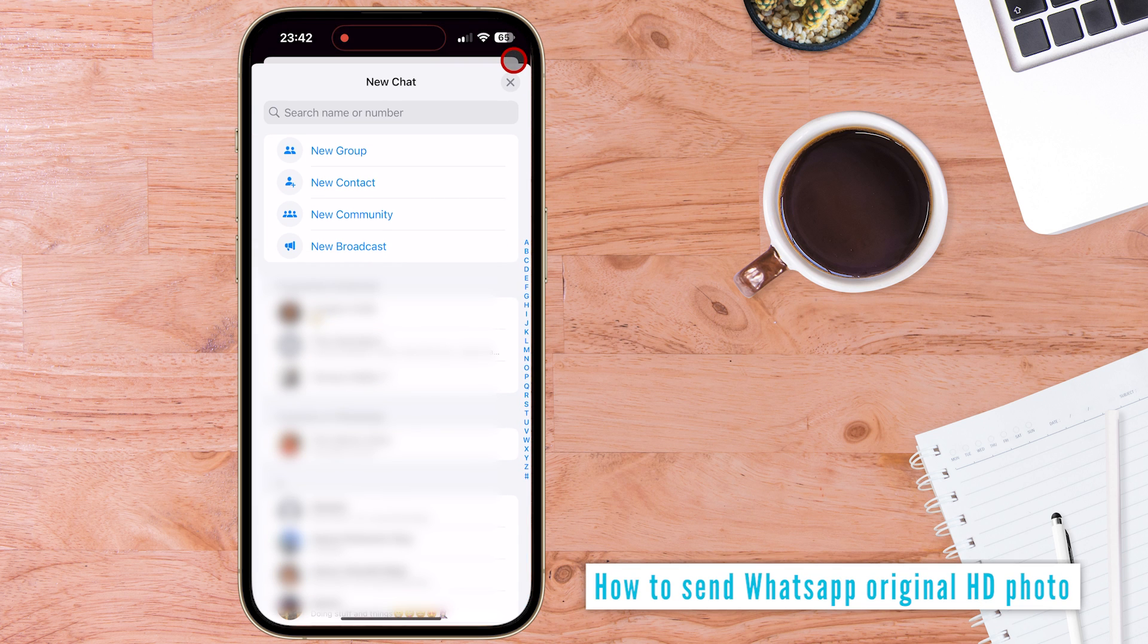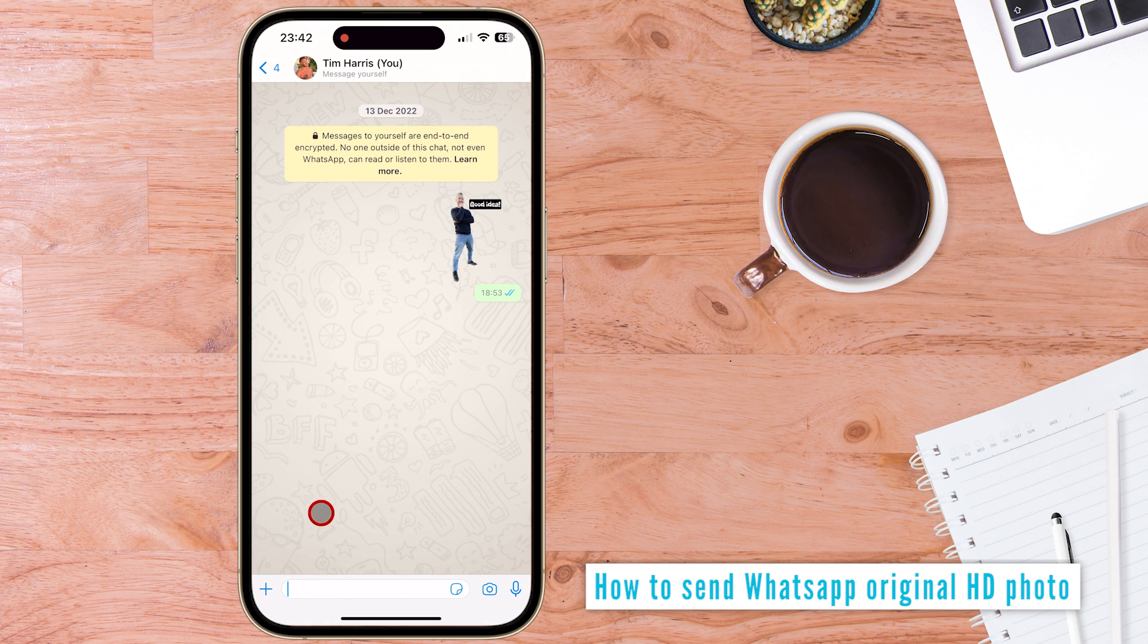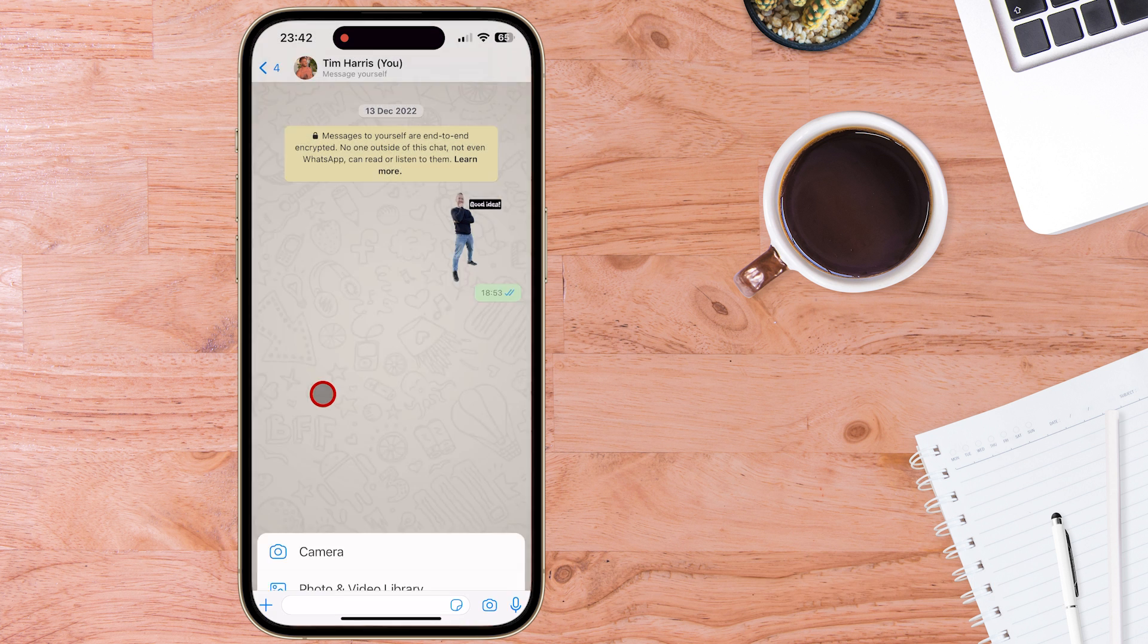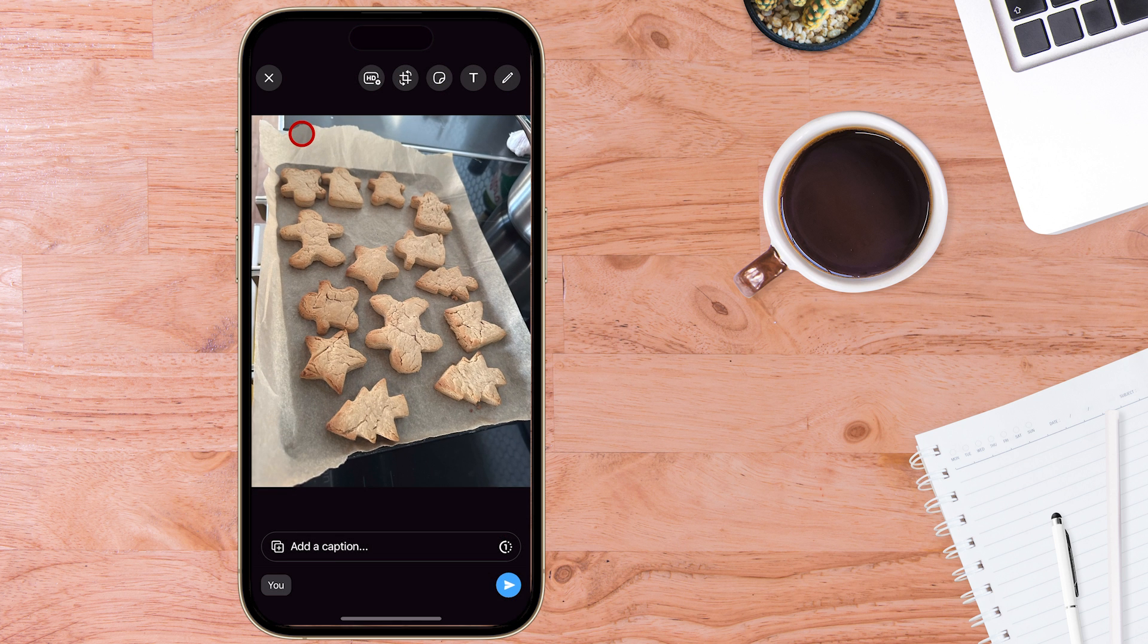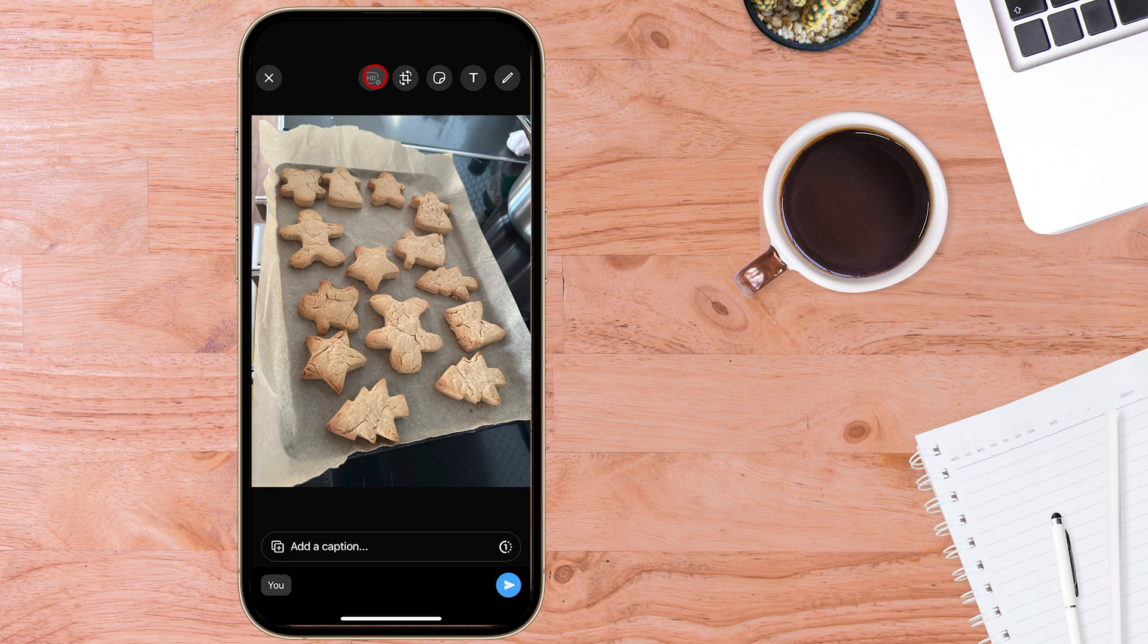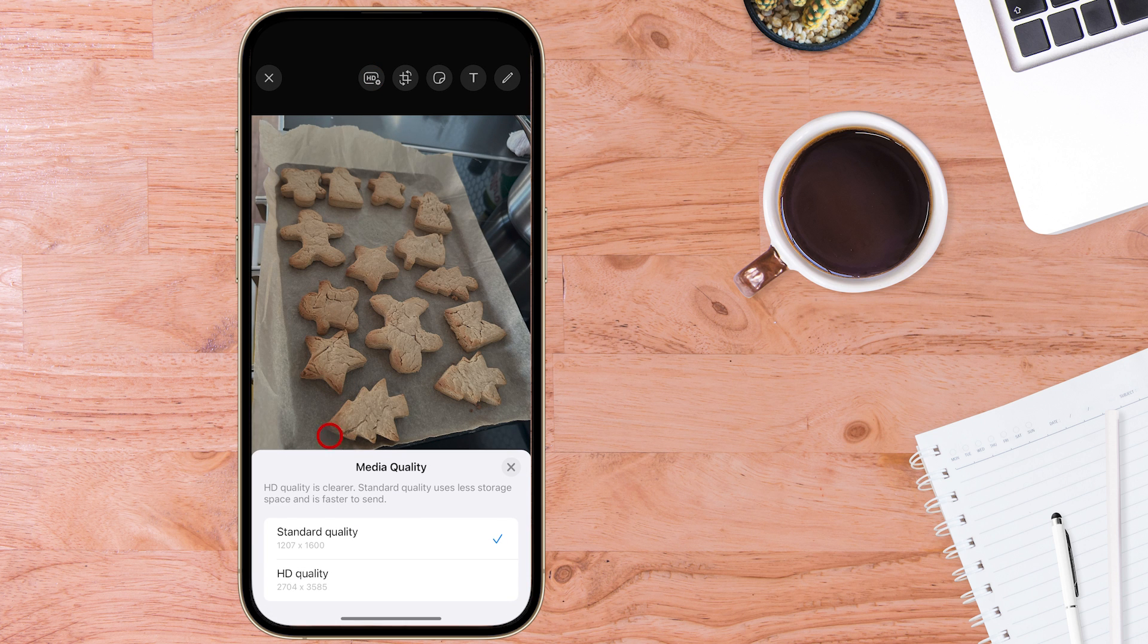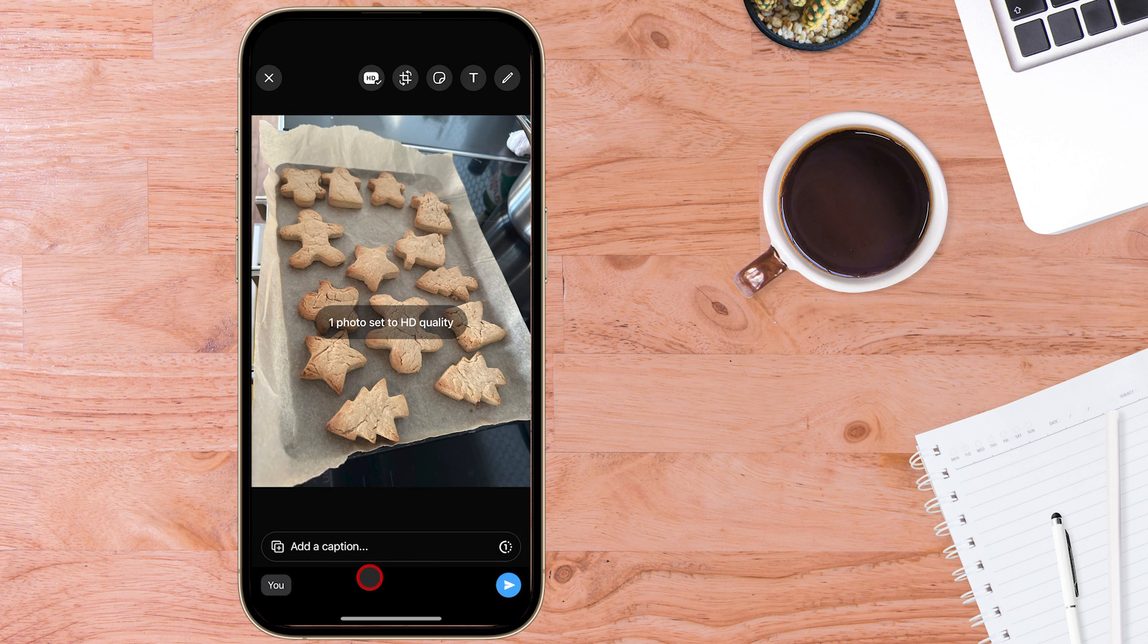So we'll open up a new chat. Next all you need to do is come down to the plus button down the bottom, select photo or video and to send the WhatsApp original photo, select it from your camera or like this. Now this is the image and up the top here you will see the HD button and you can see down the bottom you can choose between standard quality and HD quality and the resolution there is as per the original resolution of the photo.